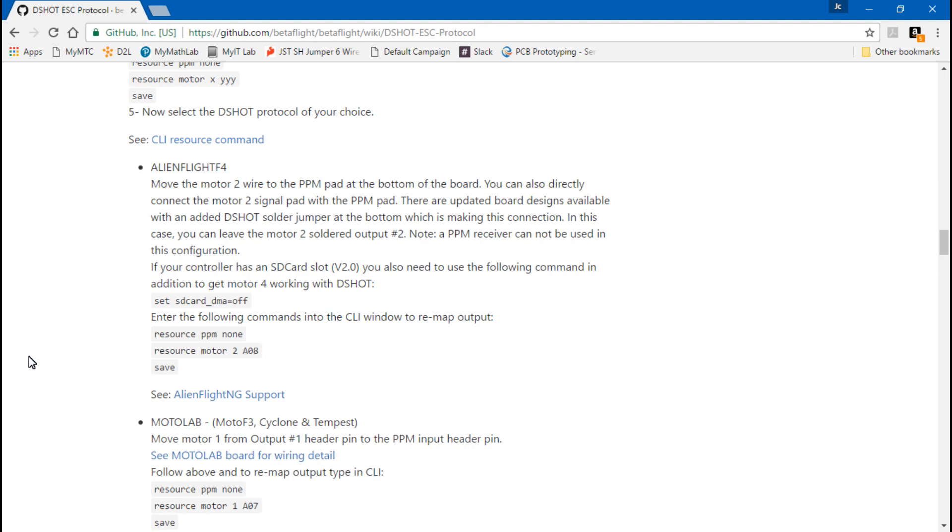And if you're just completely confused by anything I just said, then if you're running DSHOT now and you're having problems, go back to multishot and see if those problems still persist. If those problems go away, then it has something to do with DSHOT ESCs. If the problems don't go away, then it's something else you'll have to keep troubleshooting. Well, like I said, that does it. Thanks for watching, I'll see you again soon.